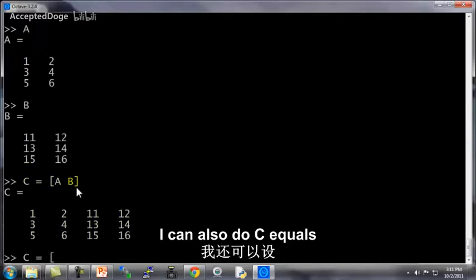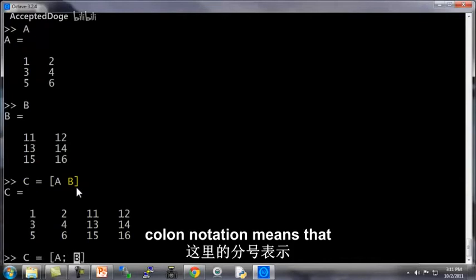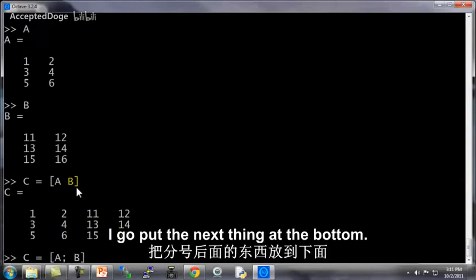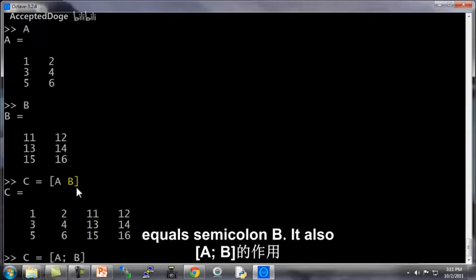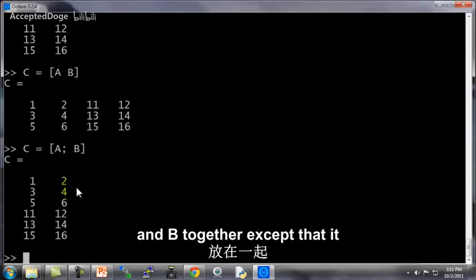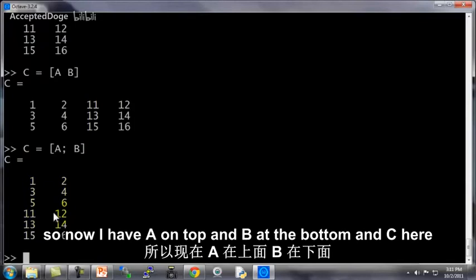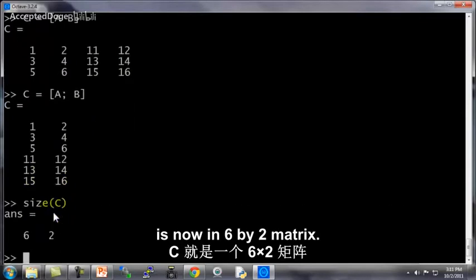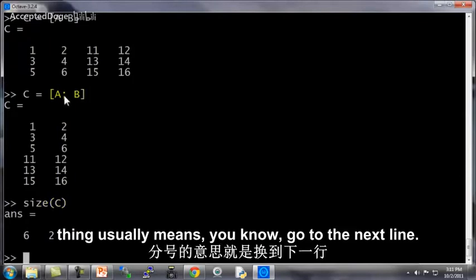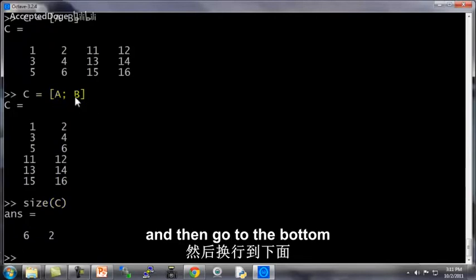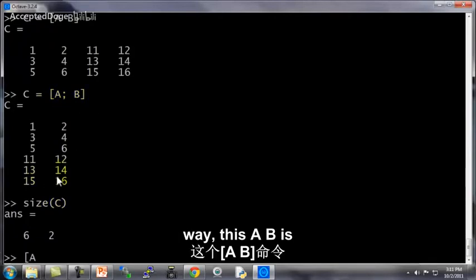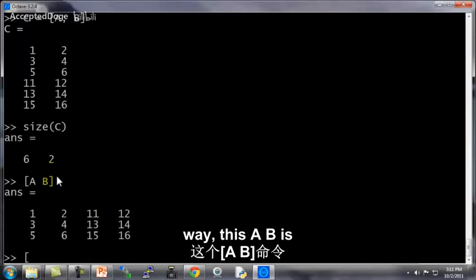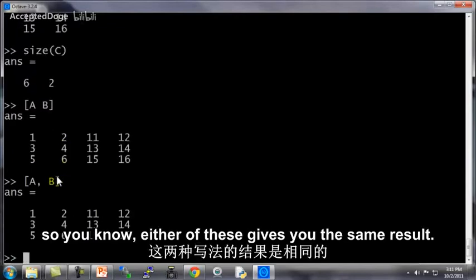I can also do C equals A semicolon B. The semicolon notation means that I go put the next thing at the bottom. So I would do C equals A semicolon B. It also puts the matrices A and B together, except that it now puts them on top of each other. So now I have A on top and B at the bottom. And C here is now a 6 by 2 matrix. So just saying again, the semicolon thing usually means go to the next line. So C is comprised by A and then go to the bottom of that and then put B at the bottom. And by the way, this AB is the same as A comma B.